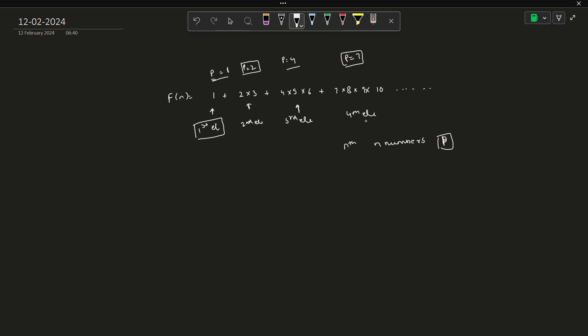So the value of p will keep on incrementing whenever you are going through the sequence. This p is always going to change and then you are going to consider the nth element, n elements for the nth number. So this is how you can particularly solve this problem.